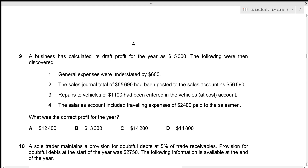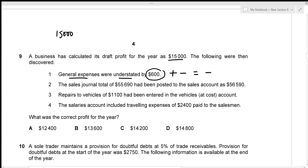A business calculated its draft profit as $15,000. The first error discovered is that general expenses were understated by $600. Since general expenses are deducted to calculate profit, understating them overstates profit — so we must deduct $600. That gives $15,000 minus $600.